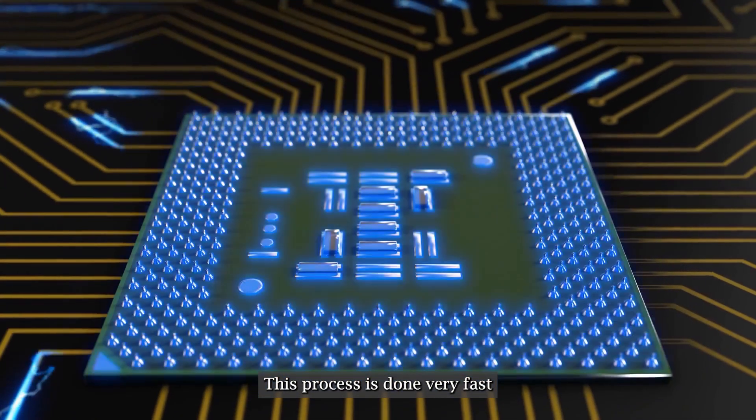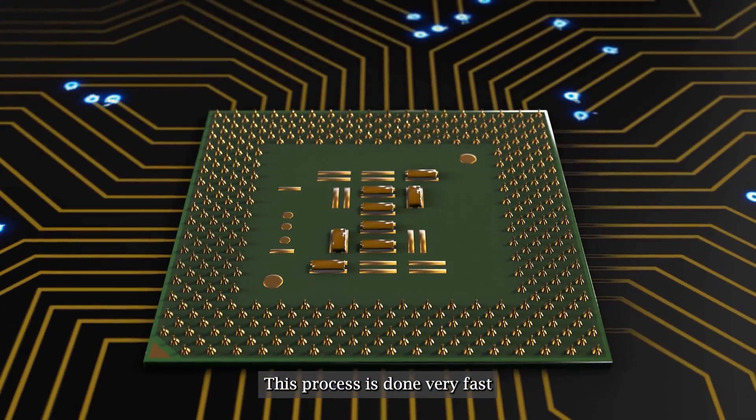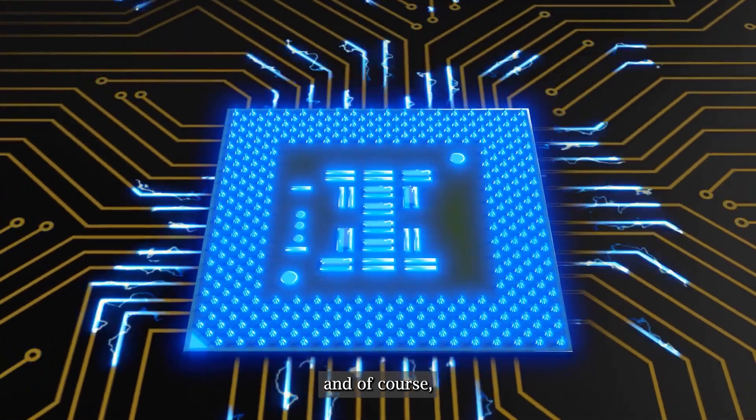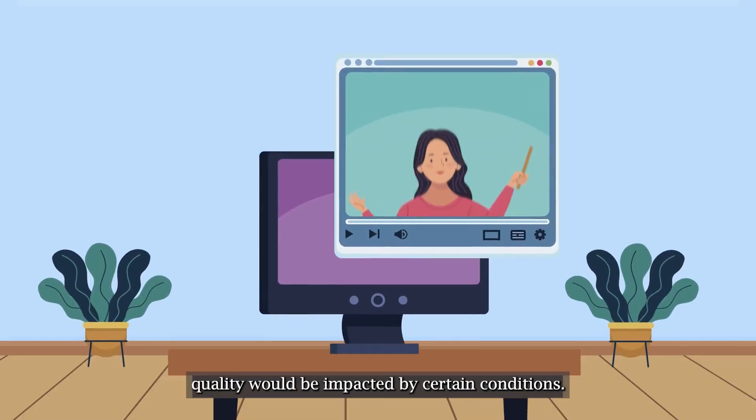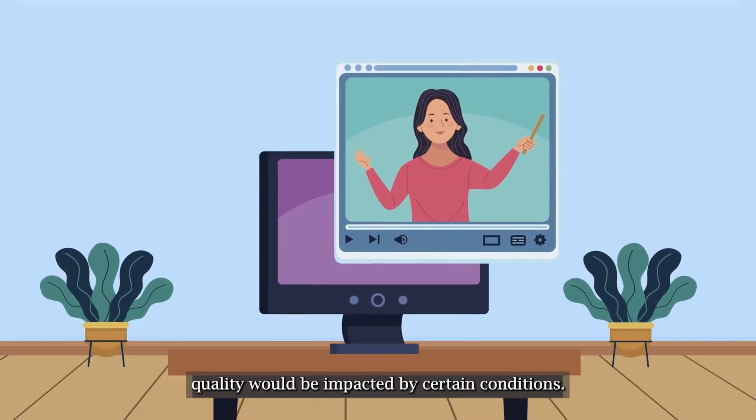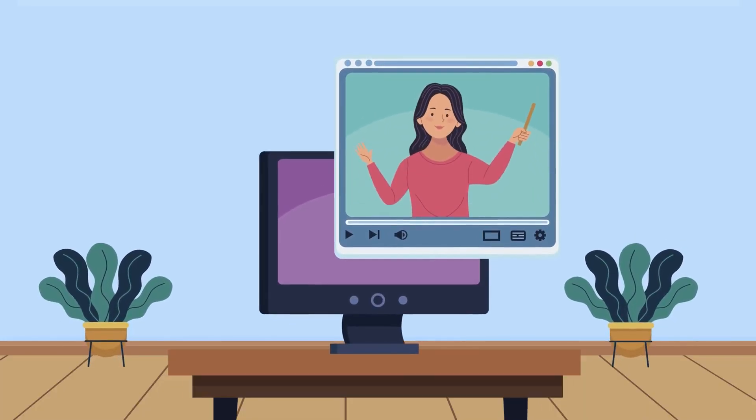This process is done very fast, and of course, as you may have imagined, quality would be impacted by certain conditions.